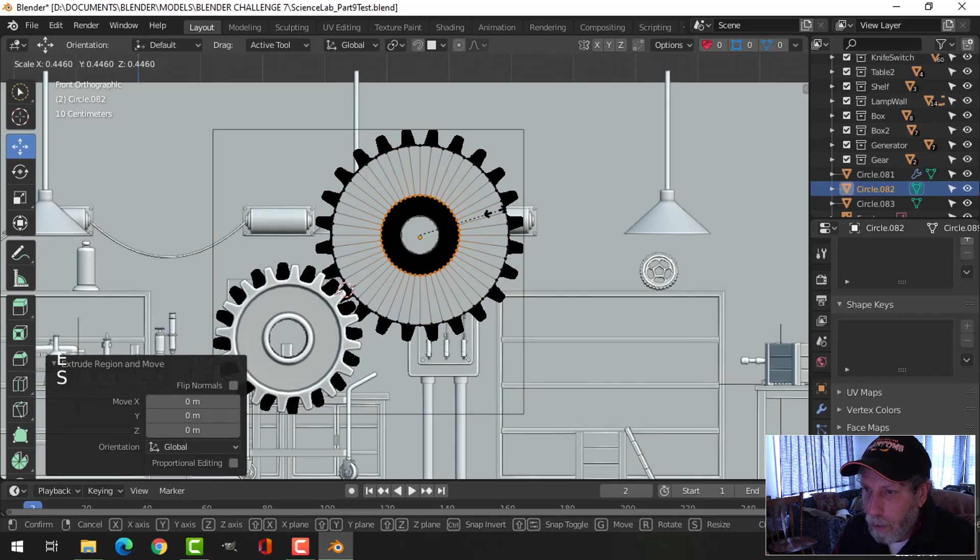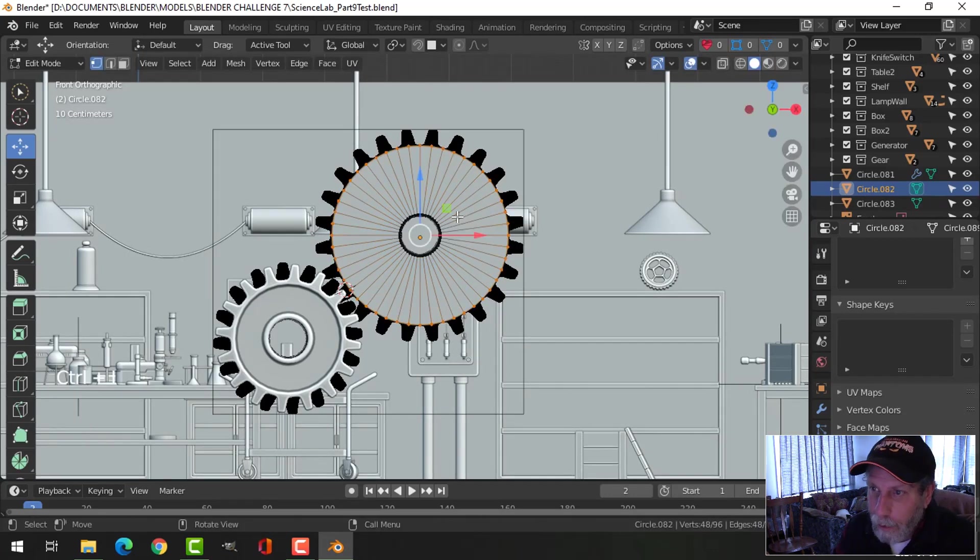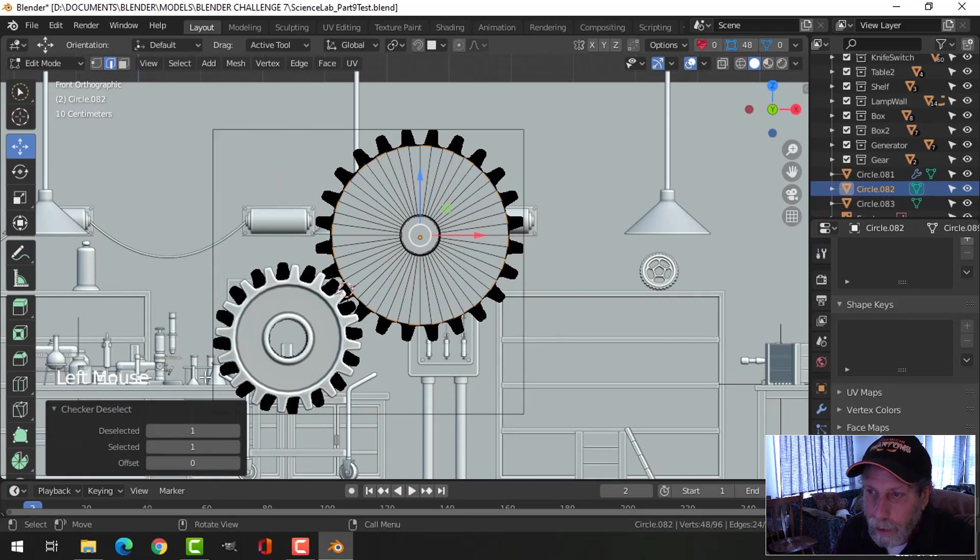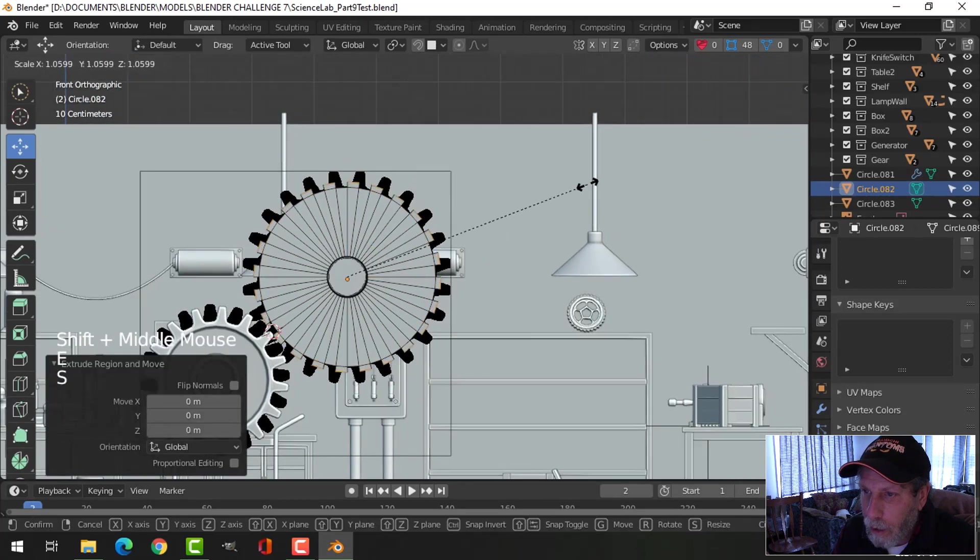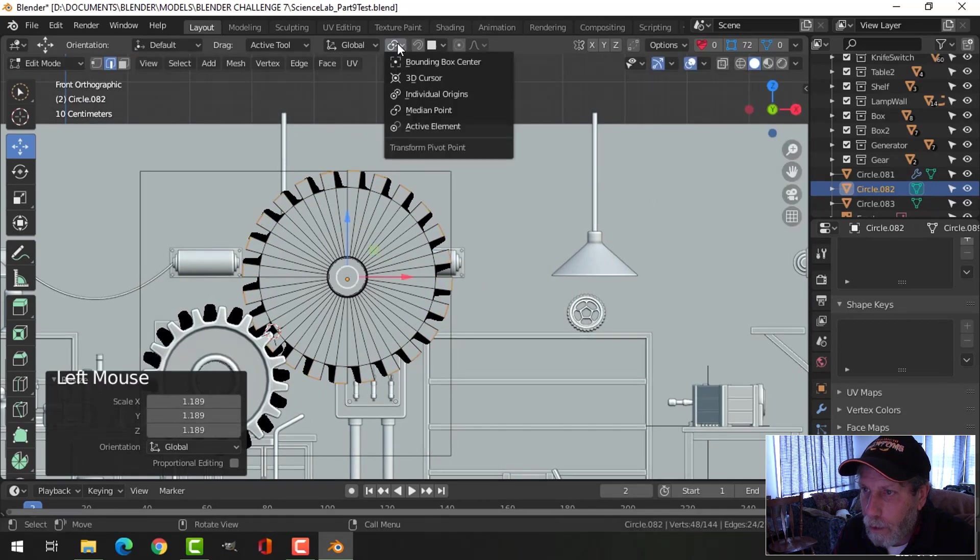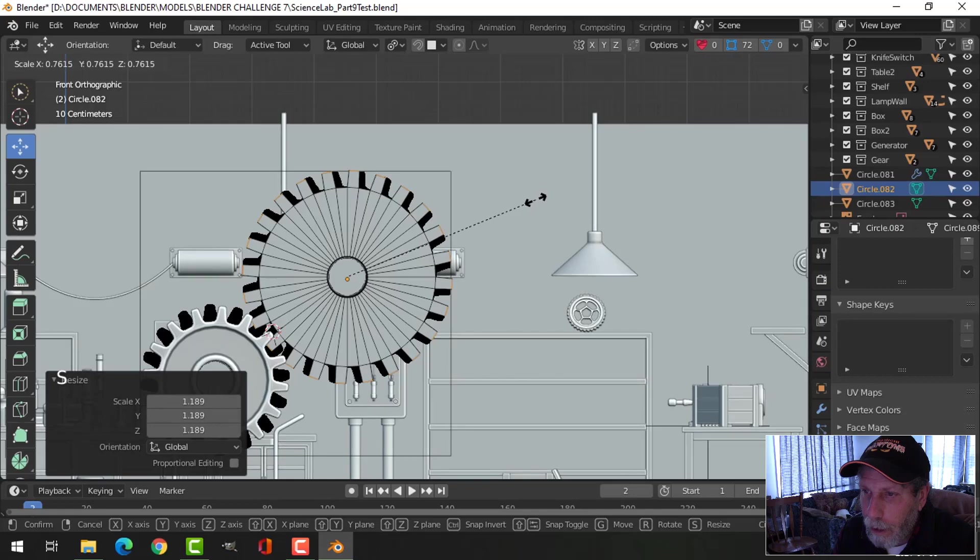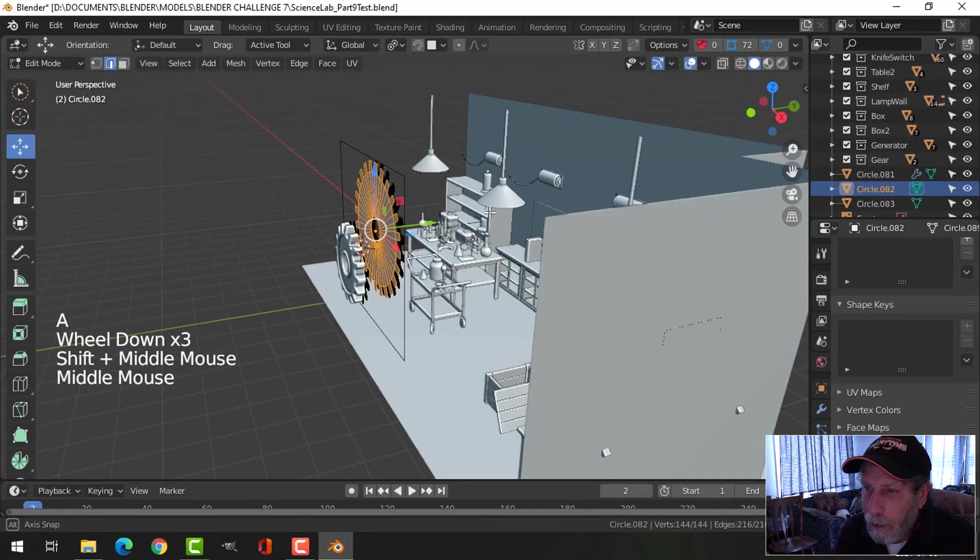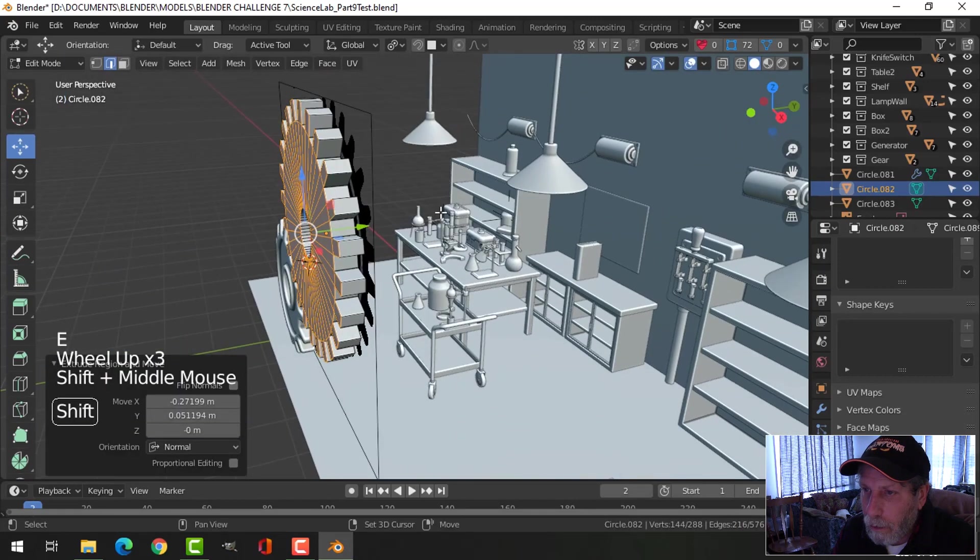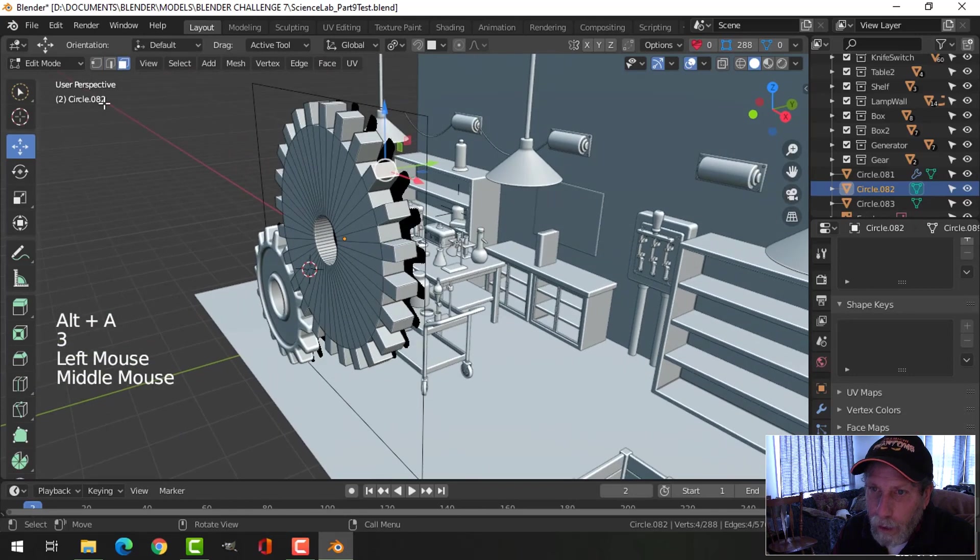E and S, come on into the center. Control I to invert. 2 for edge selection, select checker deselect again with ones. E and S, bring it out to the distance you want. Individual origins S to scale them in a little bit. A to select it all, E to give it some thickness. In face selection, select one of those faces.